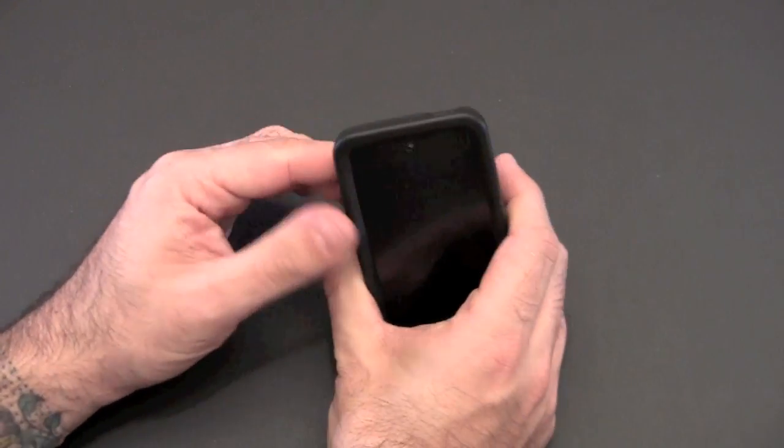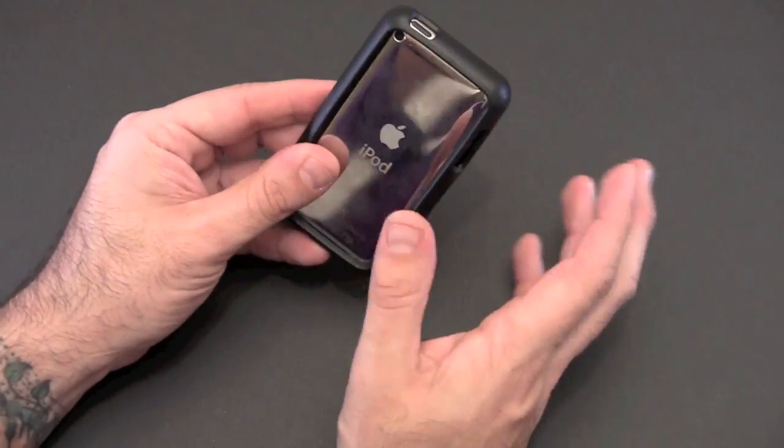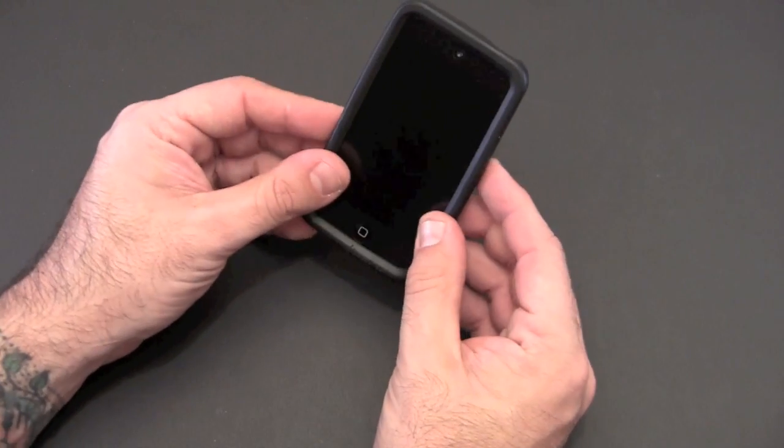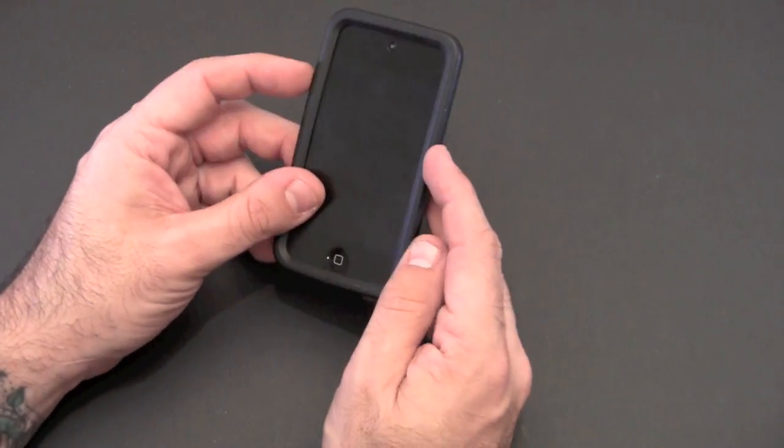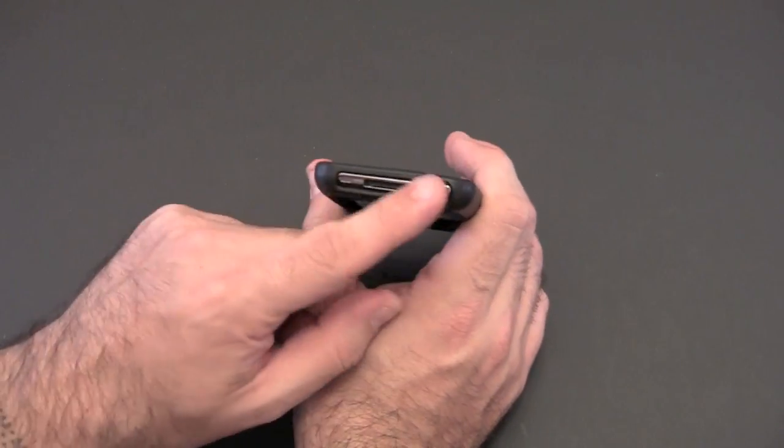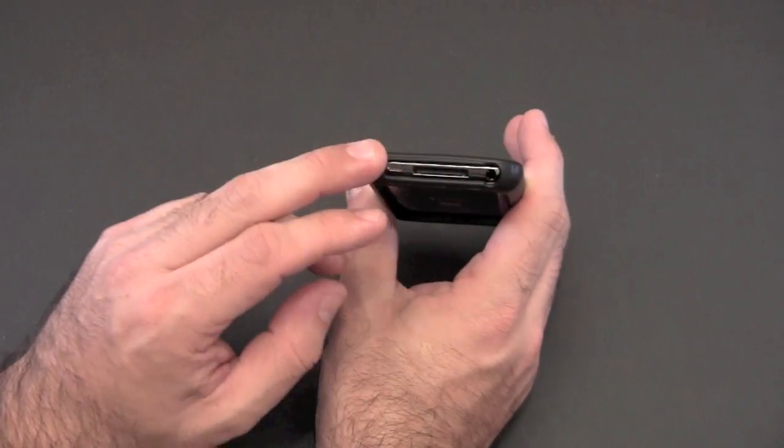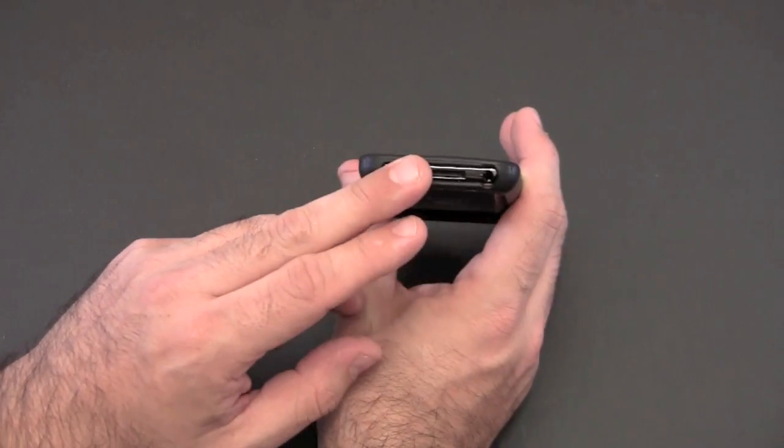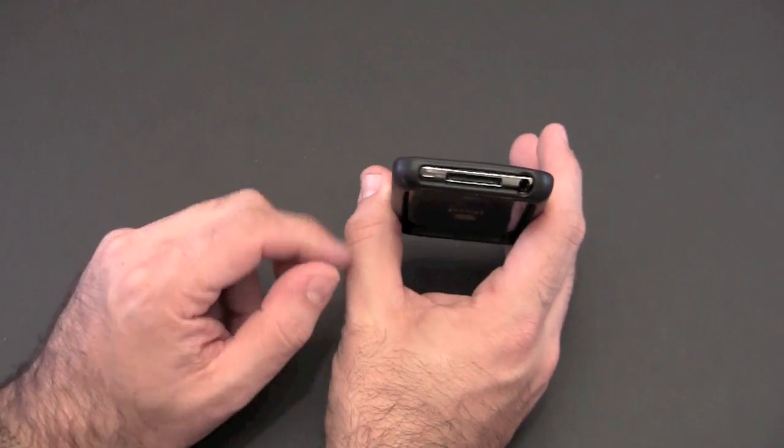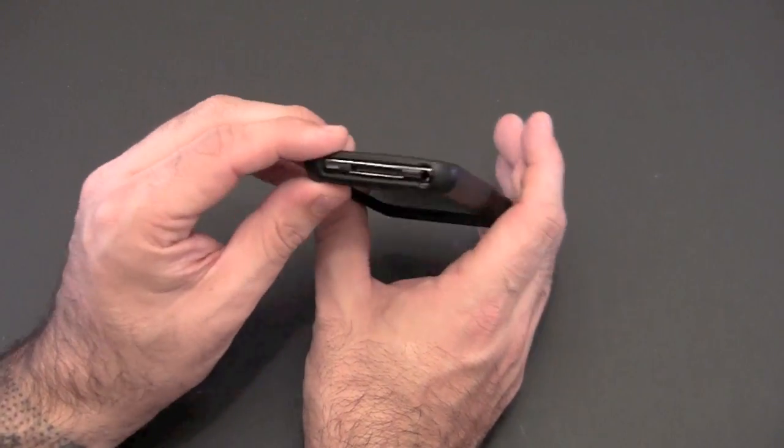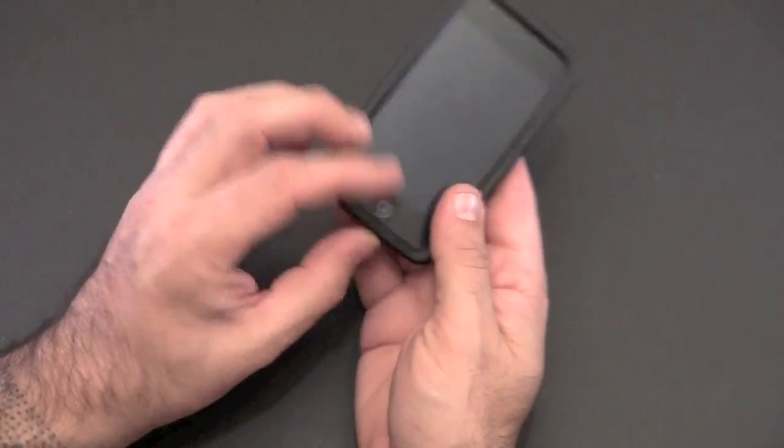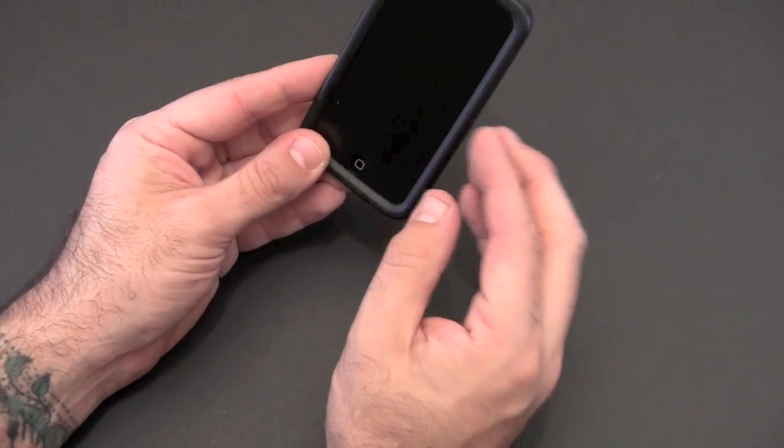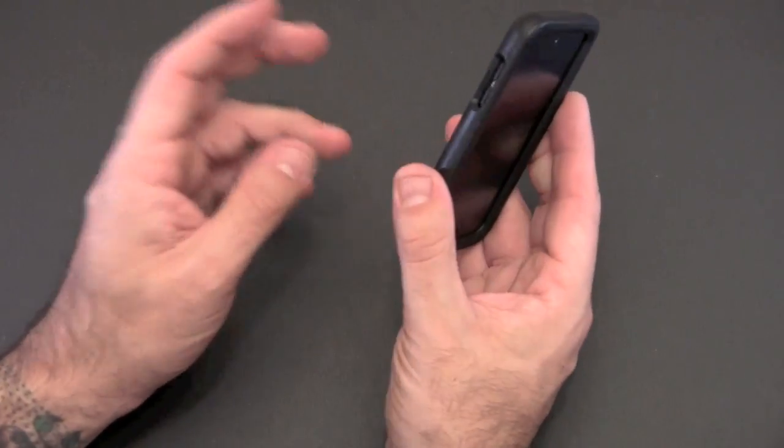It fits really nicely. It's just tight enough so that it's hard to get on but it doesn't move when it's on here. It's a really nice fit. On the bottom you can see the single large cutout for all the ports and everything, including the 30-pin connector, the headset jack, and the speaker. I was actually able to dock this in my iHome clock radio with it on, so no issues with docking.